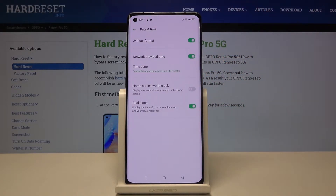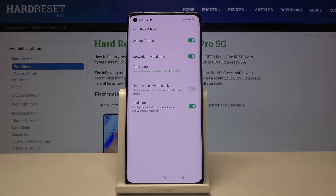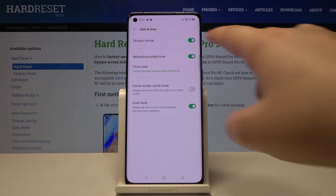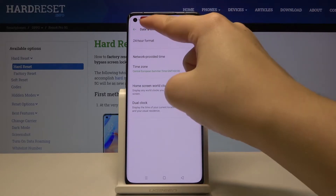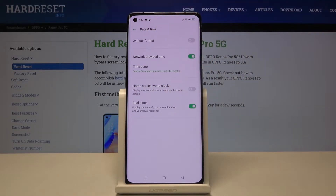Here we've got some options to customize. First of all, we can decide what kind of clock format we want to use. Now we are using 24-hour format. In order to use 12-hour format, just tap on the switcher here, and as you can see it is immediately applied.